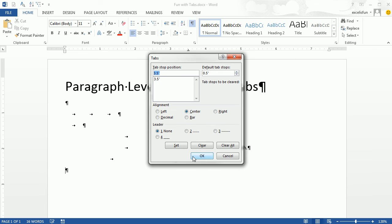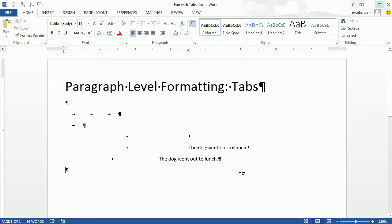Alt-O-T. Let's do right. Set. OK. Tab. Now, when I type, from the right.